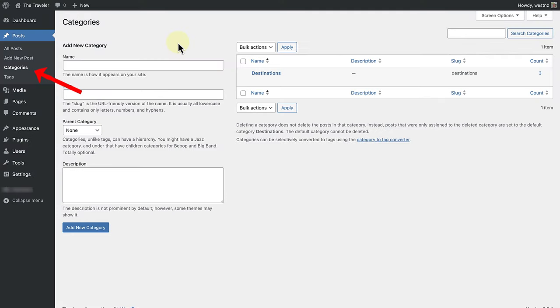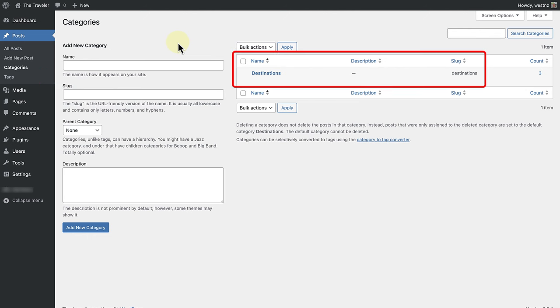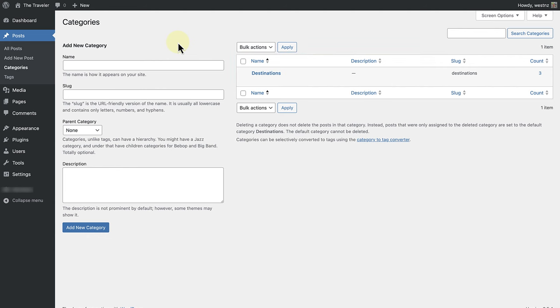We access categories below posts in our left sidebar of the dashboard. As you will notice, I have already created a category called destinations. Next, I will create a subcategory called Europe, one of the continents.